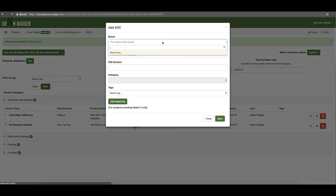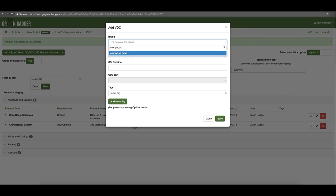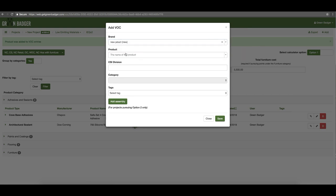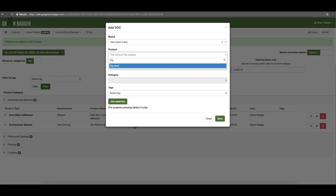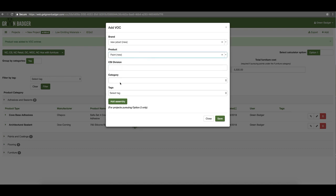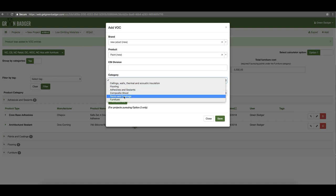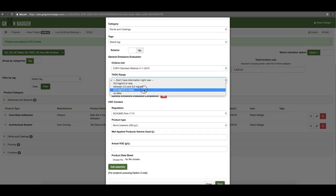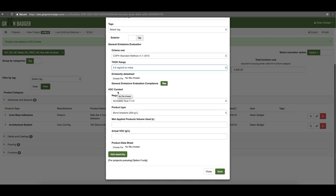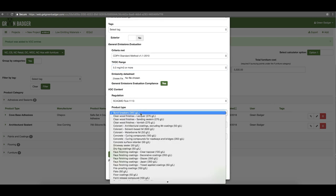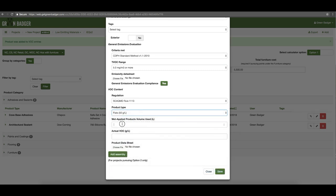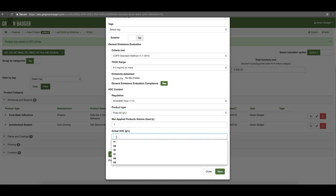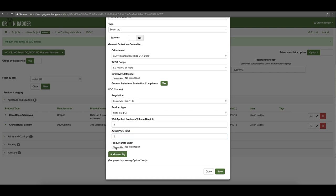If we don't have it in our database, when you start typing nothing will come up in the drop-down and it'll indicate it's new. You'll type in the product name — if it's a paint for example — then just pick the category; in this case it's a paint coating. Then it becomes fill in the blank: which emission standard does it meet, what is the VOC range, and then upload a cut sheet to verify that. Similarly, specify what type of product it is — for example flat paint — how much you used, and what the actual VOC content of that product was, backed up with a product data sheet.